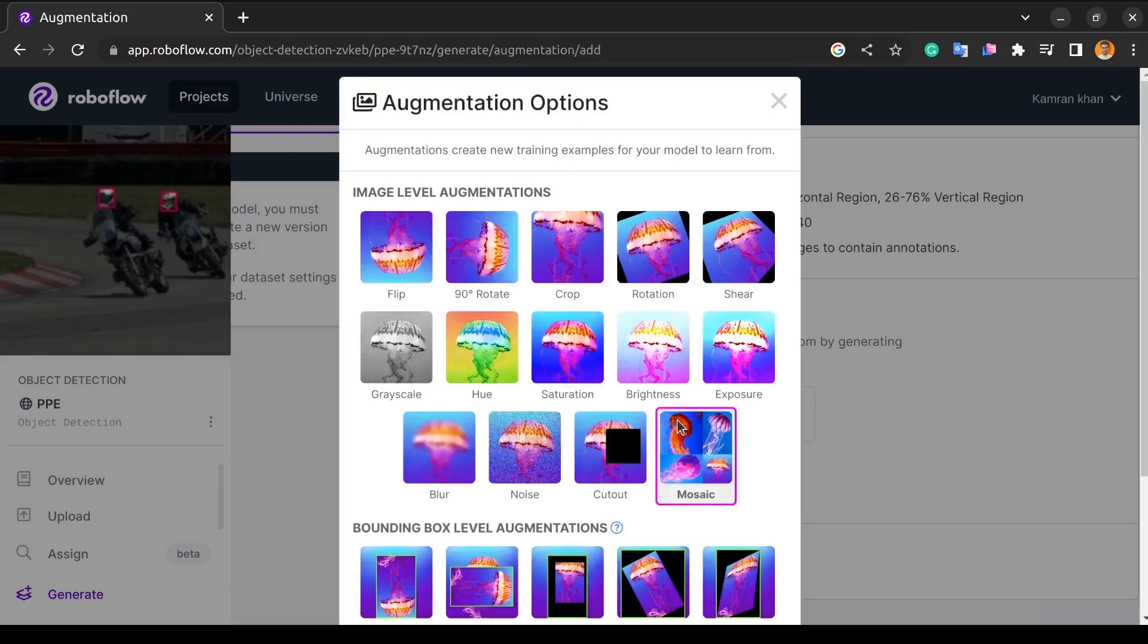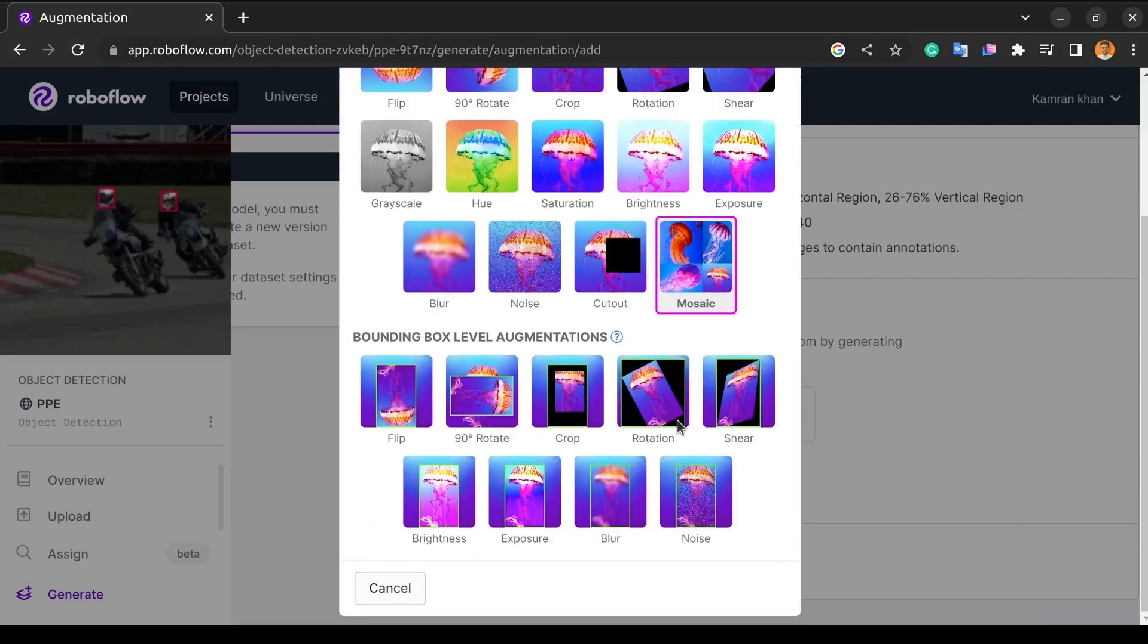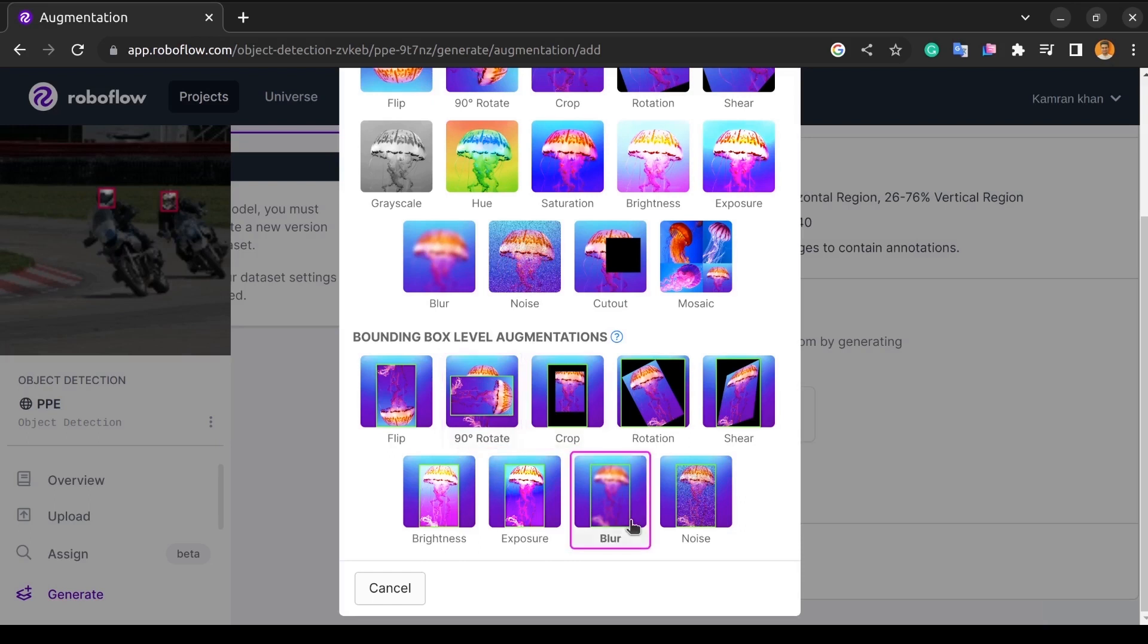Now I'll apply some augmentation techniques in bounding box level augmentation that is suited for our data. You can apply them according to your needs.